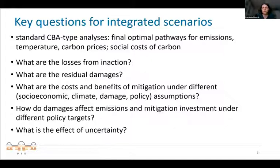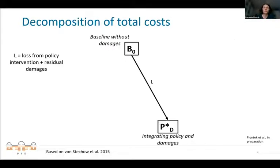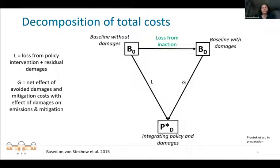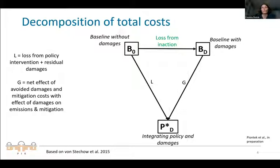What we develop in this paper is a framework to decompose different cost components in open integrated runs. Starting from a baseline without policies or damages, going to an integrated run, we first have a big loss. Including a baseline with damages allows us to quantify the loss from inaction — the effect of damages if we do nothing — and also the gain of policy: not only residual damages and costs, but also the damages we avoid by doing climate policy.